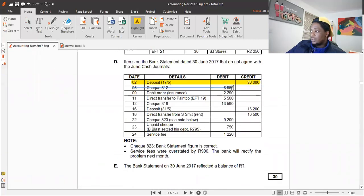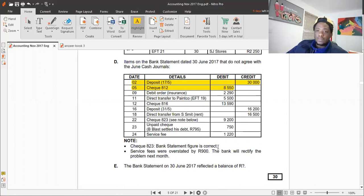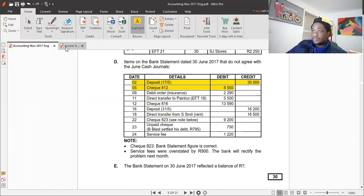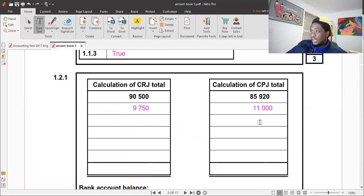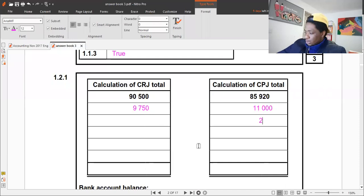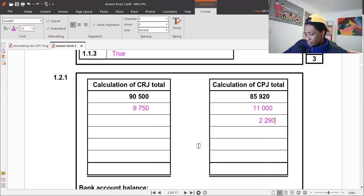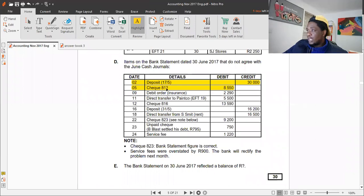There's a debit order for insurance. This is a transaction we only become aware of at the end of the month, and it is not in the previous month's reconciliation. We need to update our cash payments journal with this amount — 2,290.